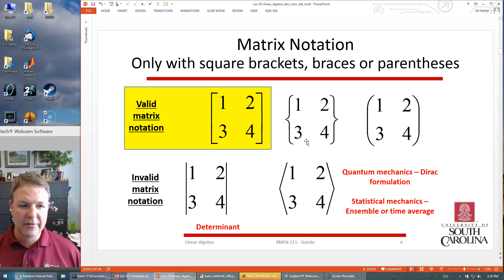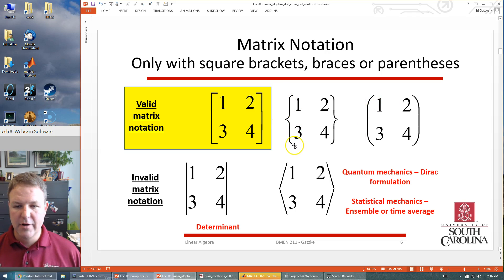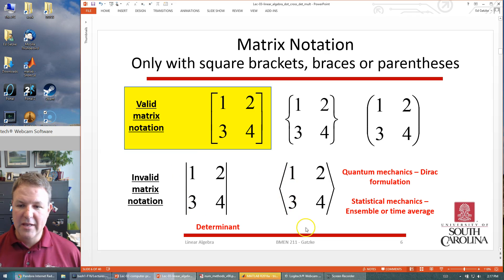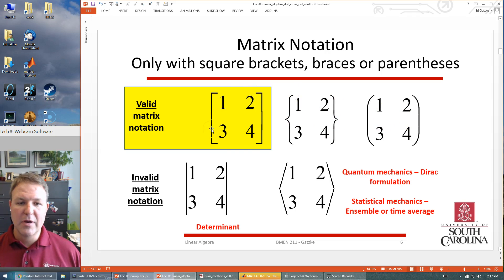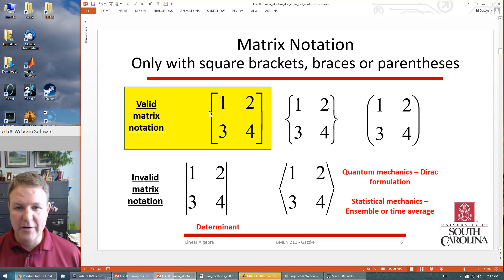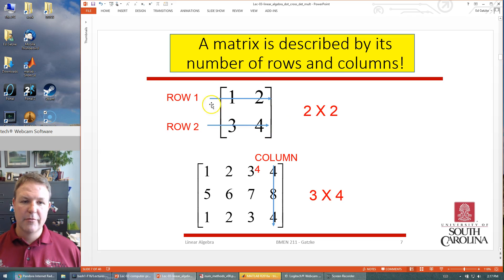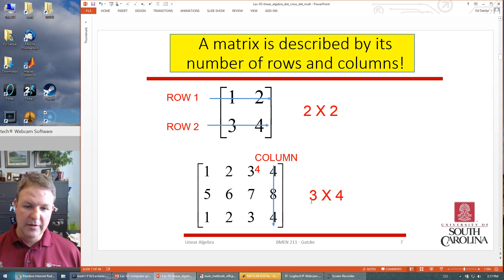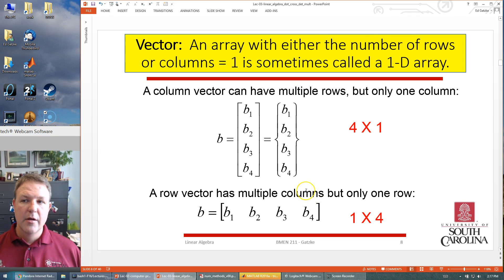For valid matrix notation, you use square brackets. You could use rounded parentheses or curly braces, but you definitely do not use straight up-and-down lines or angled lines — those have special mathematical meanings. In general, any of the first three would be okay, but we typically use square brackets. Describing matrix size: this is a two-by-two matrix — two rows, two columns. This other one has three rows and four columns, so it's three-by-four.